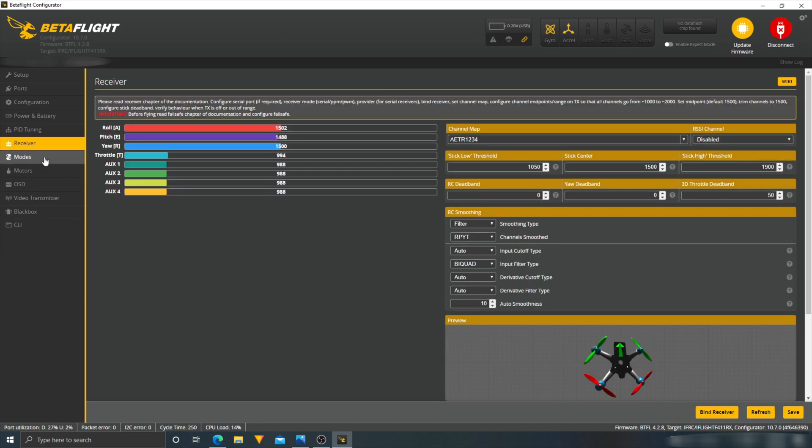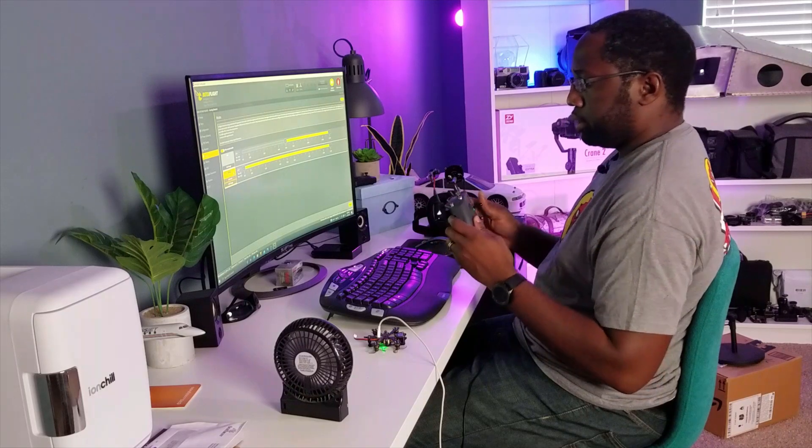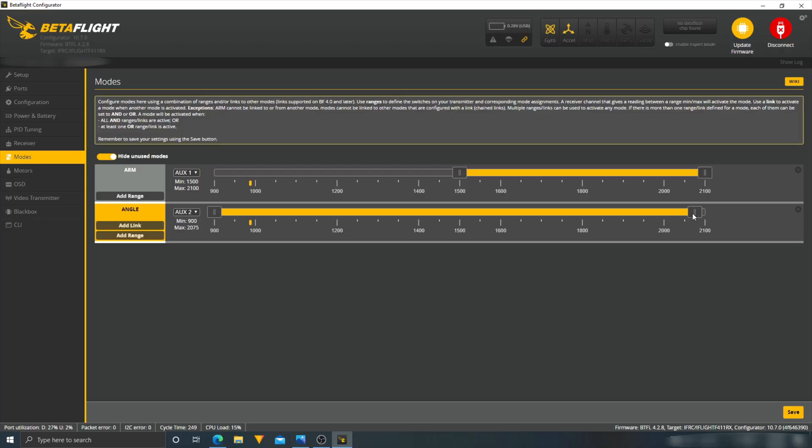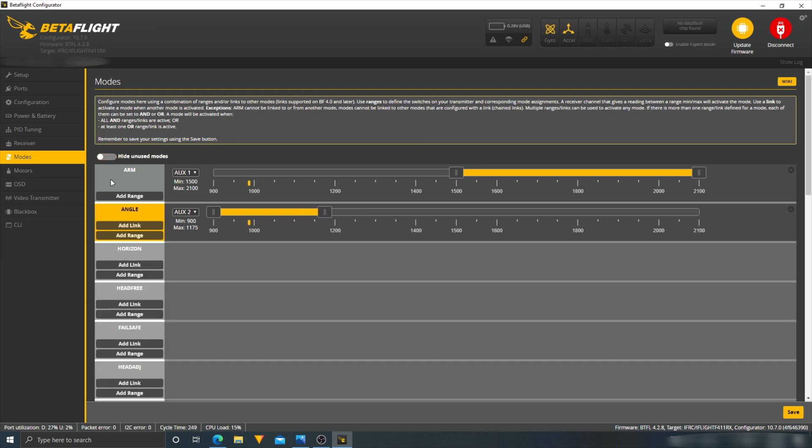The modes, though, we will have to change that. All it has here is an arm and angle mode. I don't want to fly in angle mode, so we have to add some other modes here. So we'll do that for angle mode. Modes here. Uncheck this horizon. I want to add.